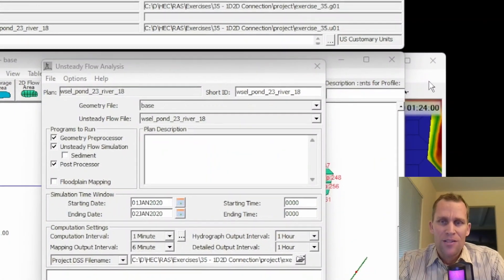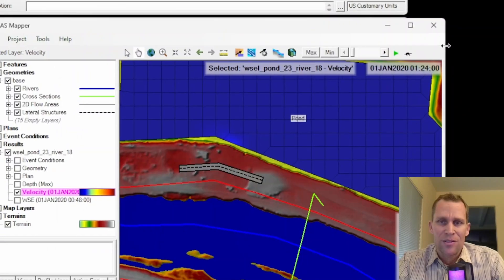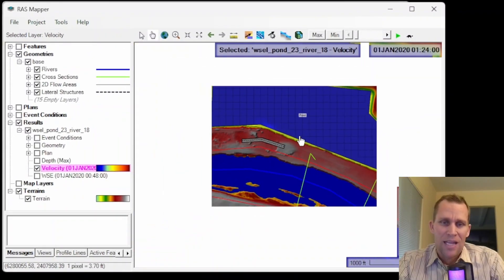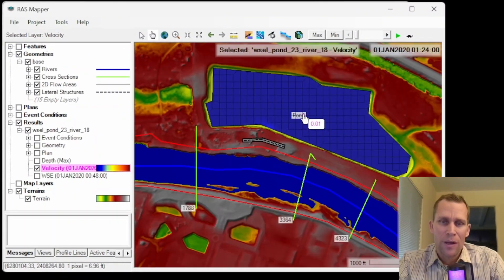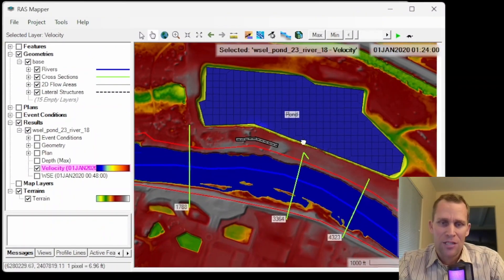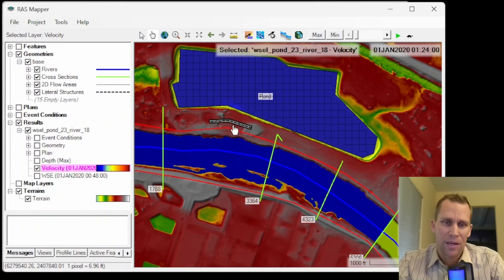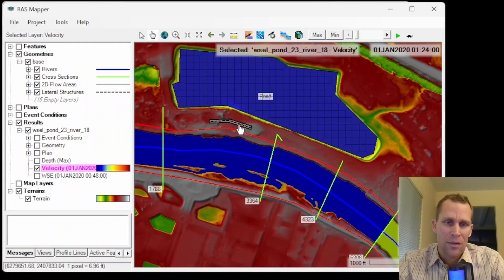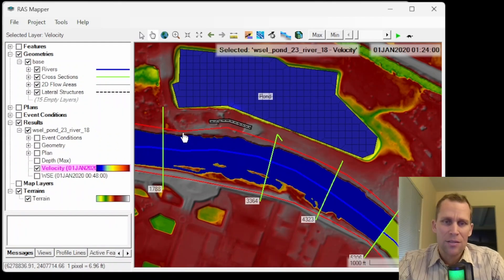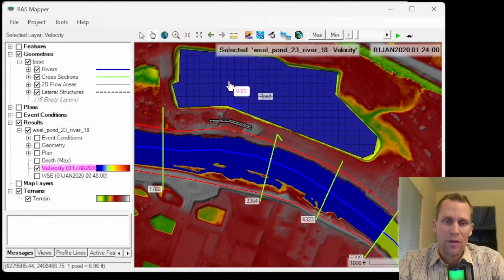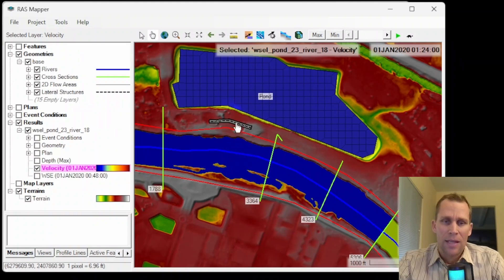All right. Well, that was it for this exercise. What we did was construct a 2d flow area. That's a pond adjacent to a river reach connected by a lateral structure here using a 1d 2d connection, and then running a simulation, moving water between the two via that lateral structure.